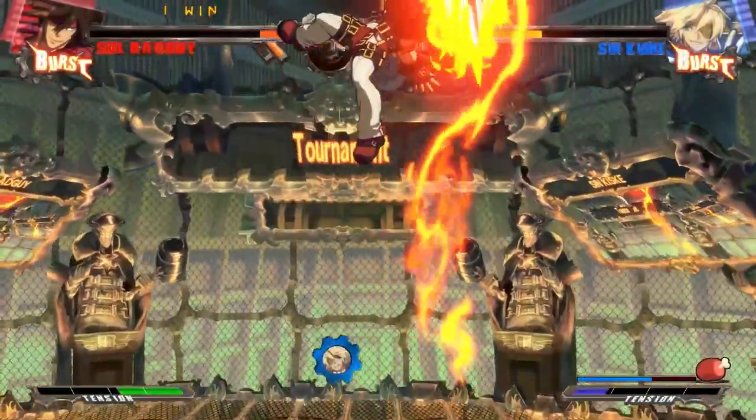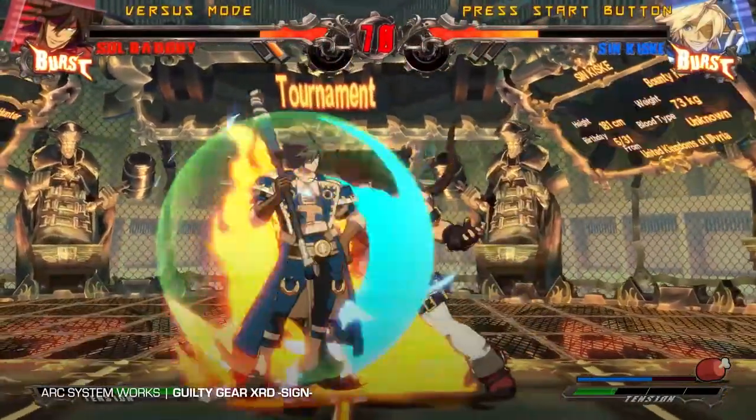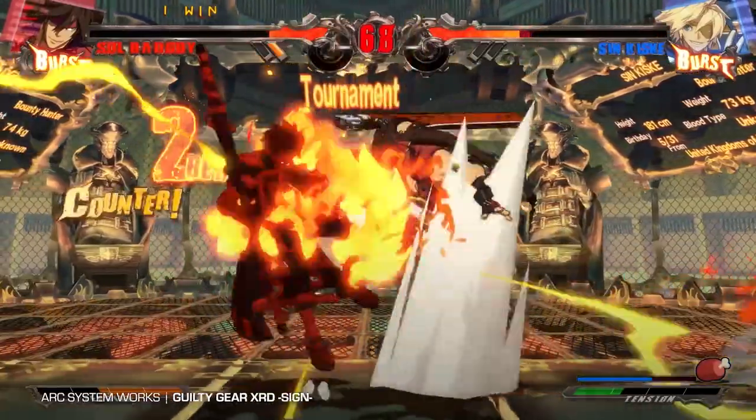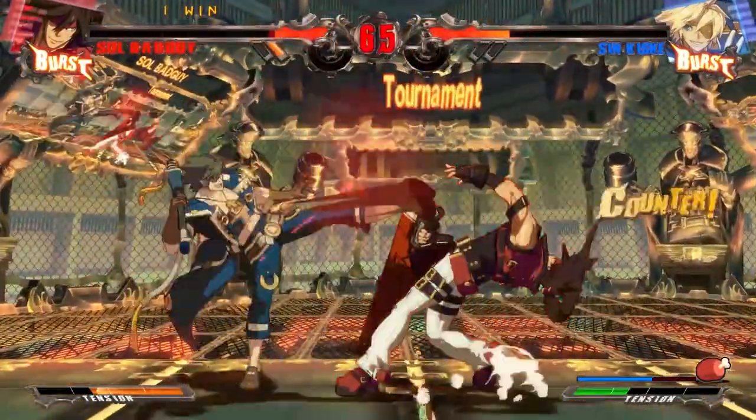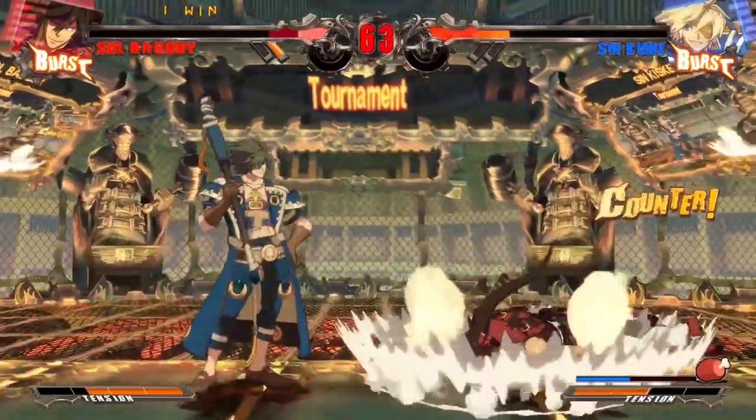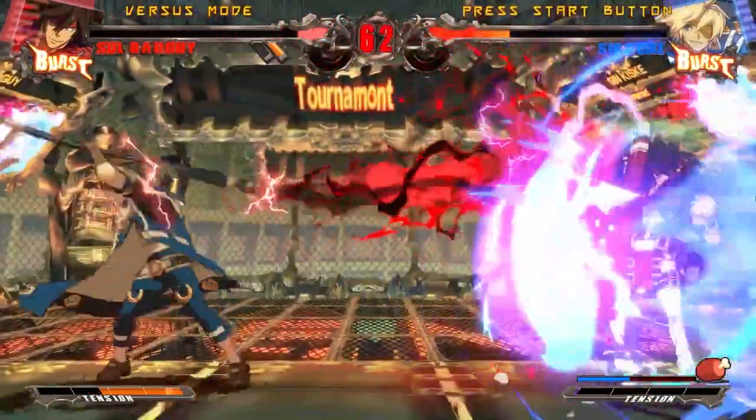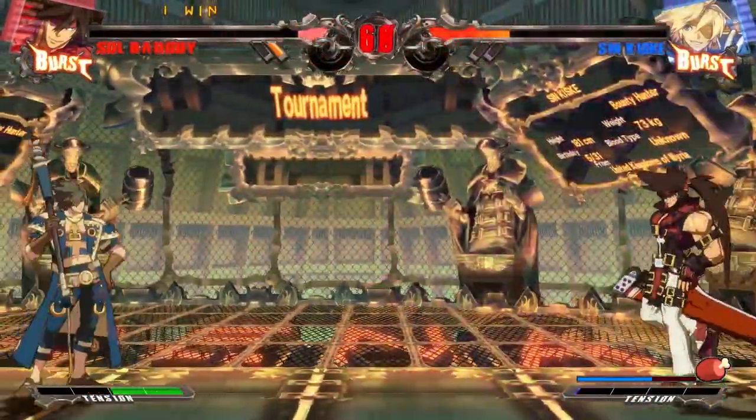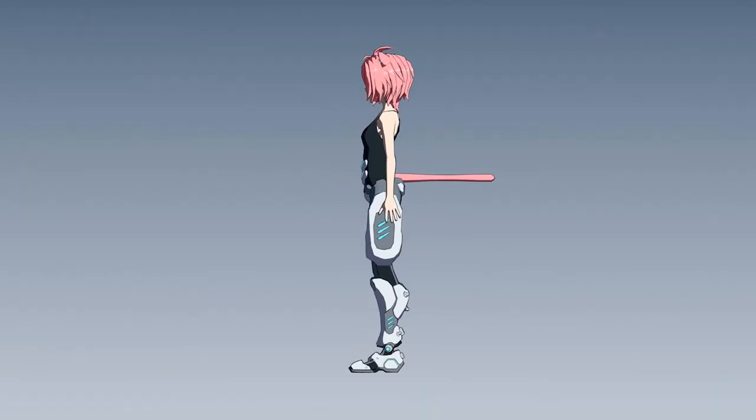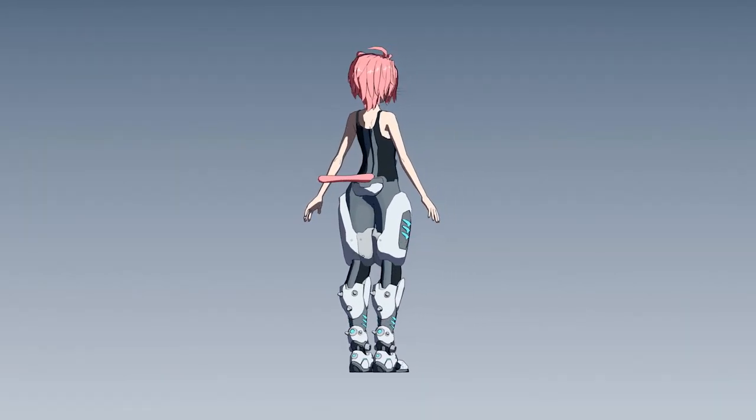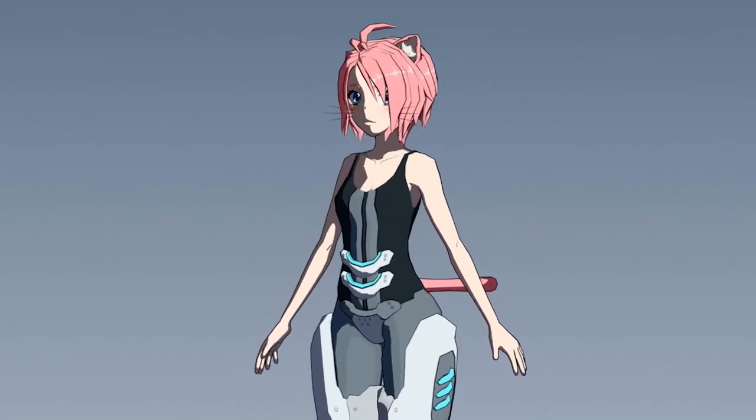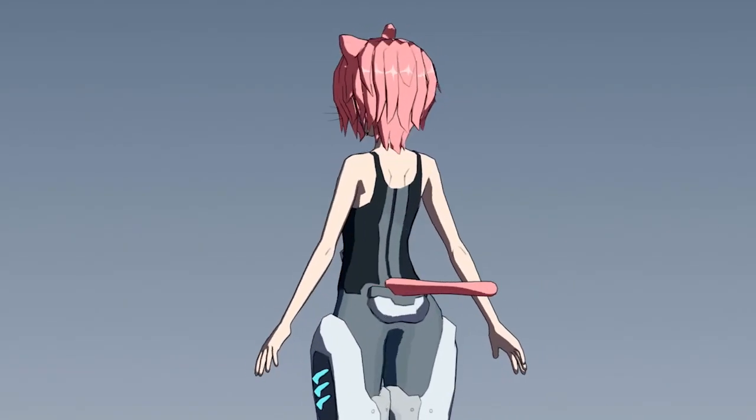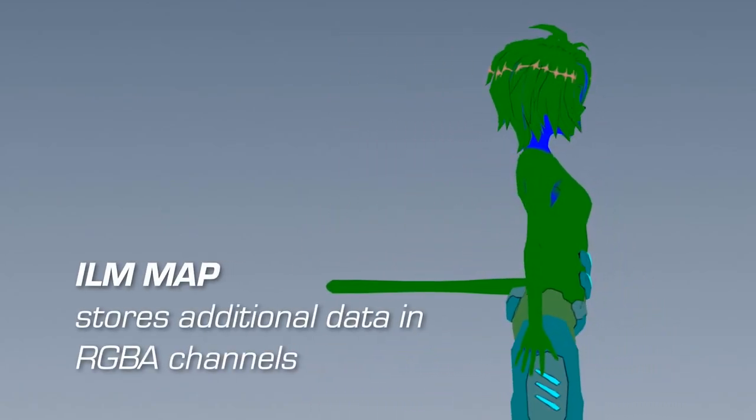As covered in the previous video, the developers Arc System Works use very simple yet specialized techniques to achieve a traditional anime look entirely with 3D assets, as seen in games such as Guilty Gear Xrd and Dragon Ball FighterZ. One of these techniques involves special texture maps made for each character that allow the artist to control how a character is colored and shaded. One of these textures is called the ILM map.